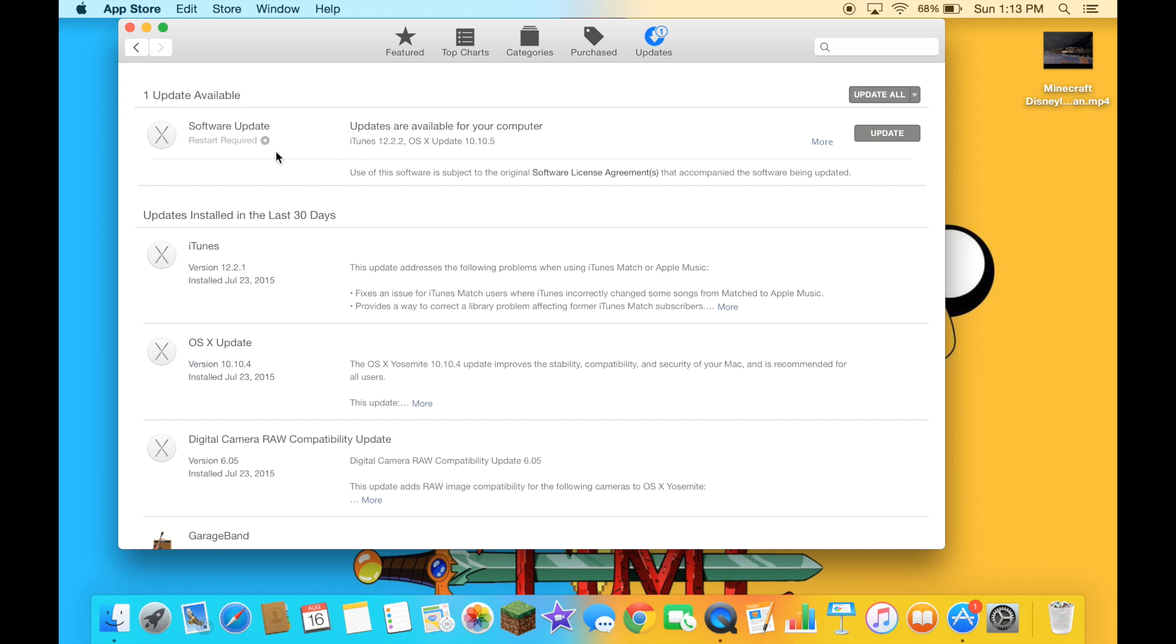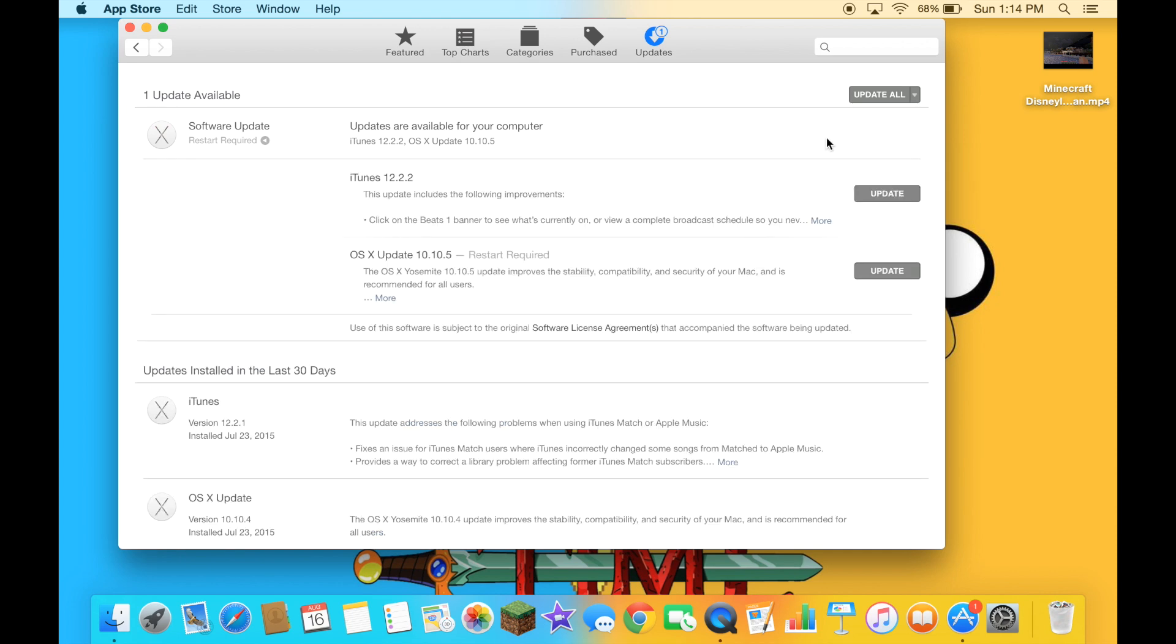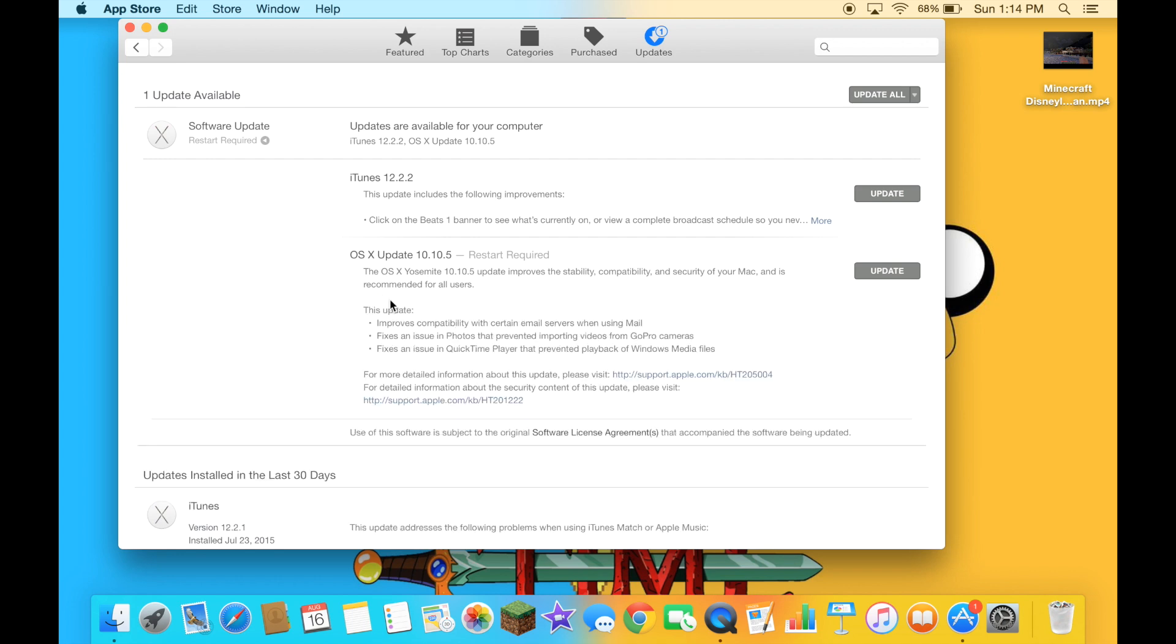And now, let's click on update. If you don't know about this update, you can click on more to see more about this update.